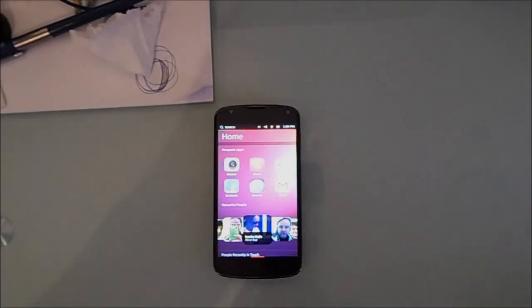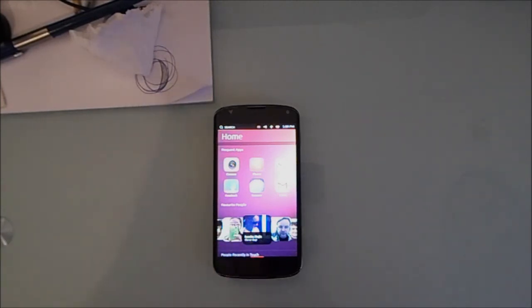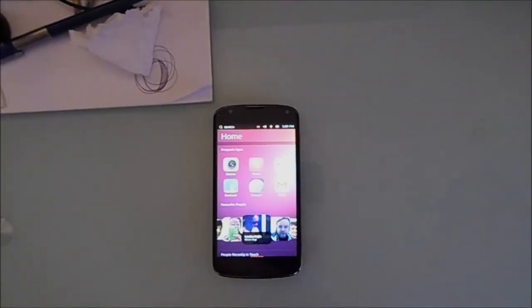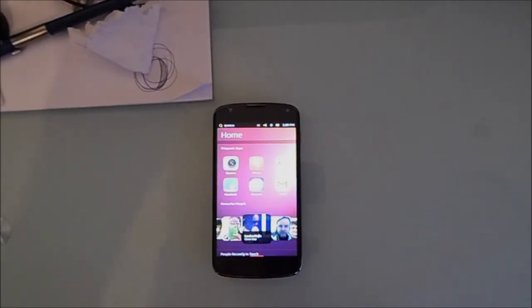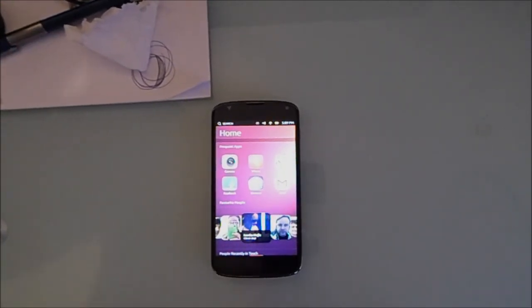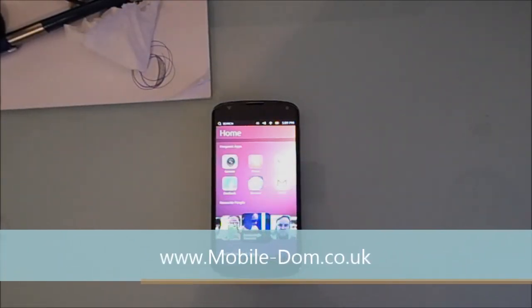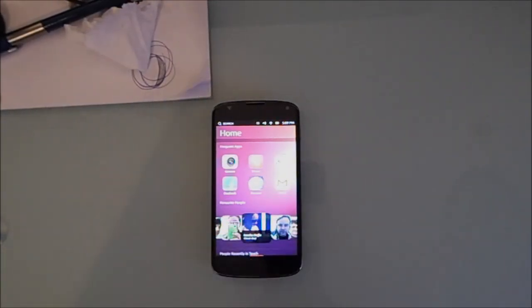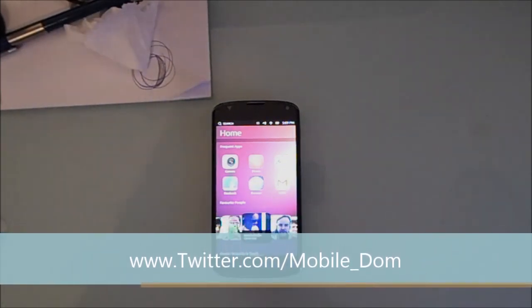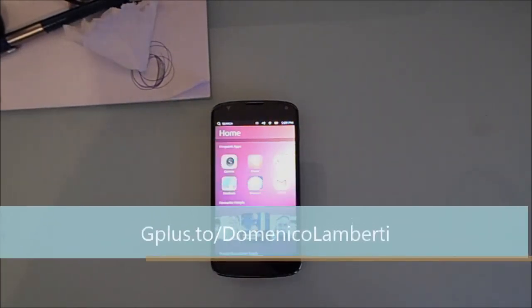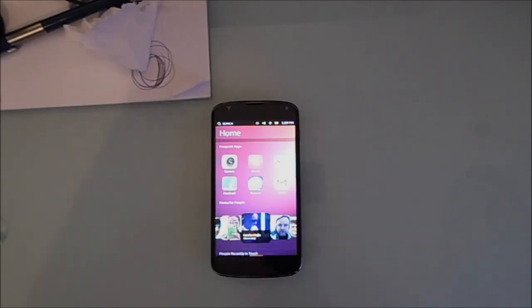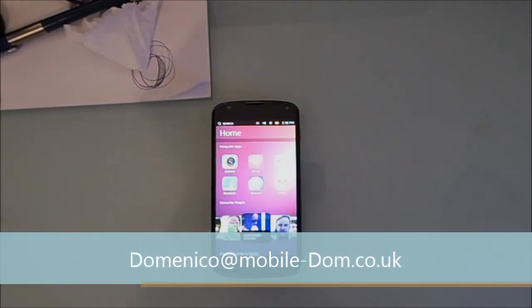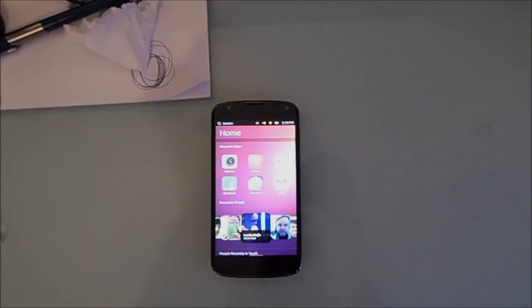It like I'll probably be doing like updated videos of this when more stable versions come out. And like I said, I cannot, I am not, I don't think I have been this excited for a mobile OS in a long, long time. Alright guys, that's enough from this video. You can get me on the website which is www.mobile-dom.co.uk. You can get me on Twitter which is twitter.com forward slash mobile underscore dom. You can circle me on Google Plus which is g plus dot t o forward slash Domenico Lamberti. And if you want a consultation for a phone or tablet, I can give you one of those. The email address is Domenico at mobile hyphen dom dot co dot uk. Until next time guys, toodle pip.